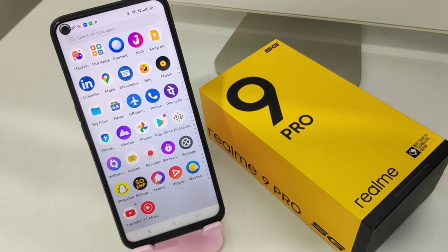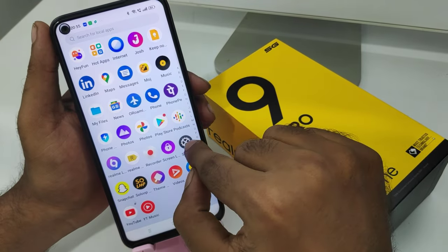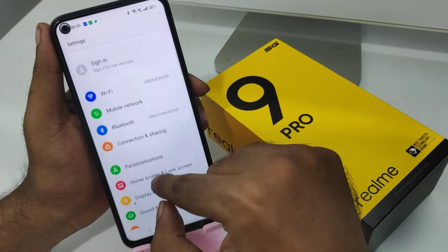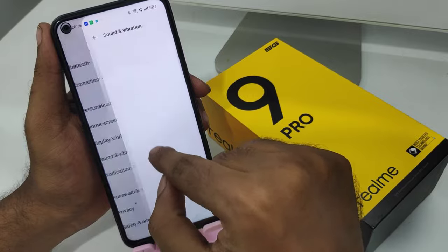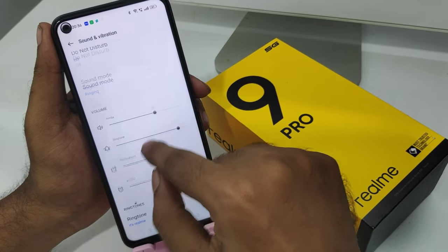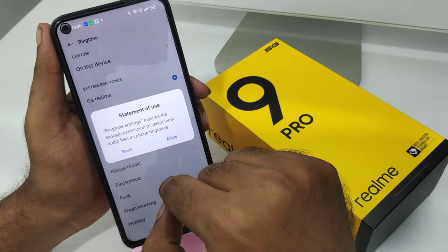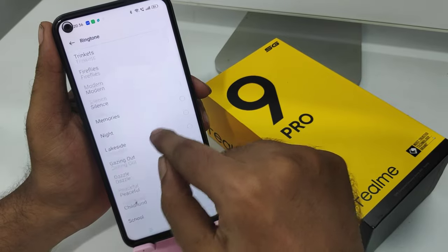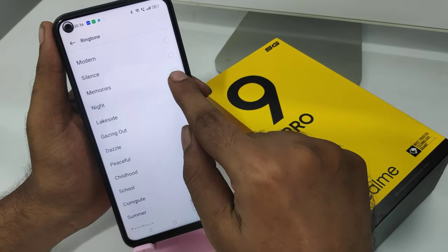Here we go. First, open Settings on your mobile, then click the Sound and Vibration option. You can see the Ringtone option — click on that and click Allow. A lot of default ringtones are available here.